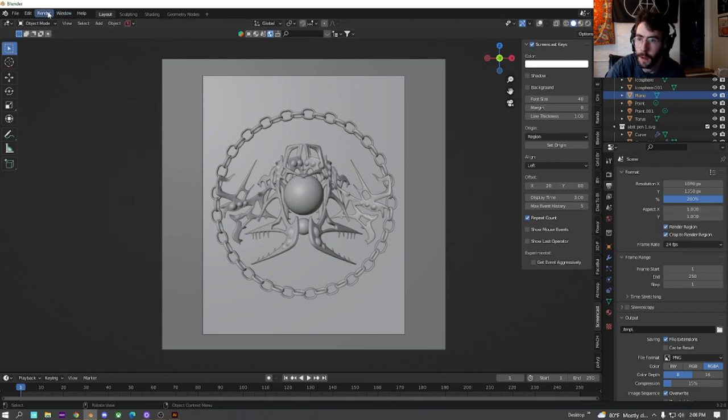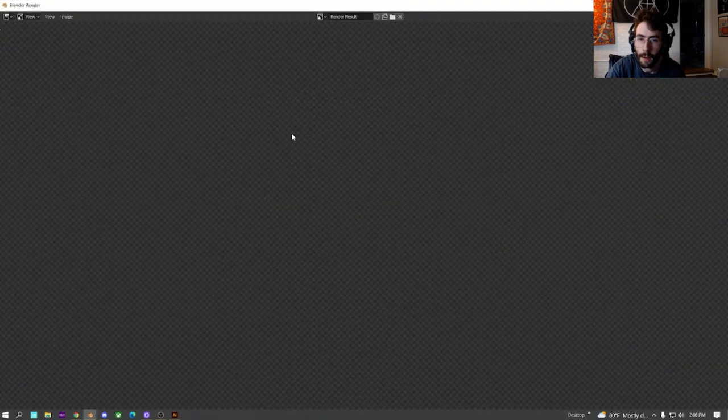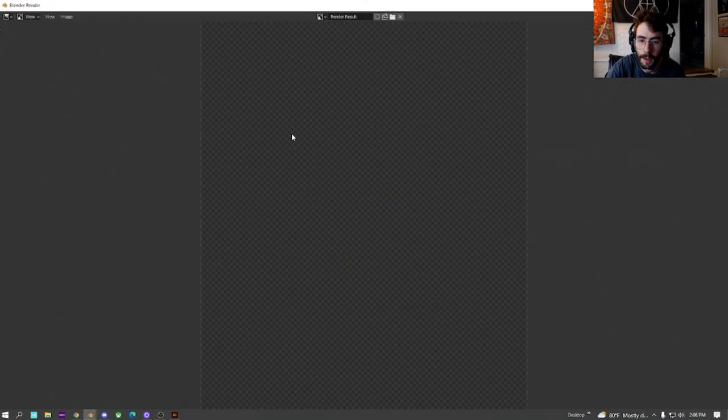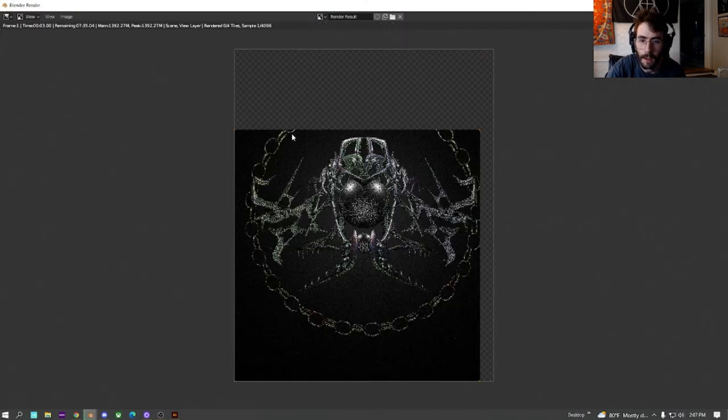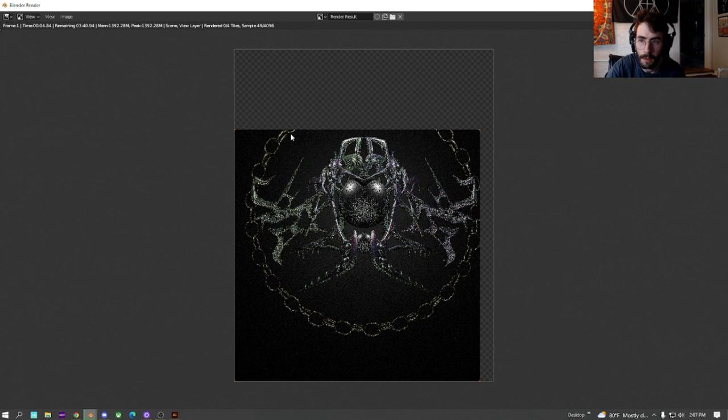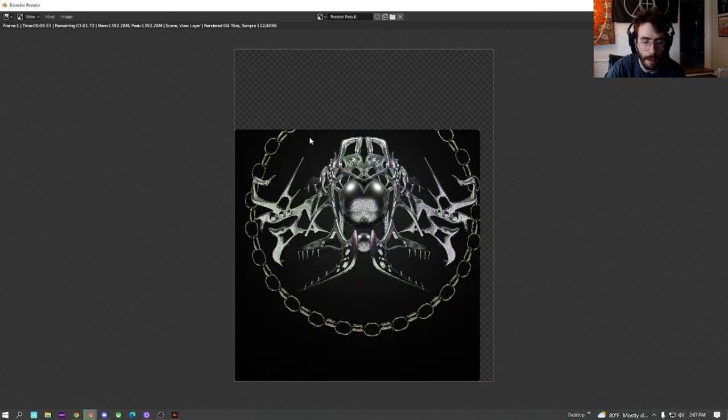So now that we have that set up, I will go up here, file, render image, and it'll start to render. And then now once this renders, I will see you in Photoshop.